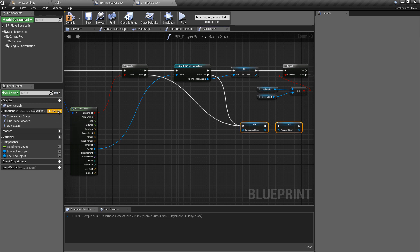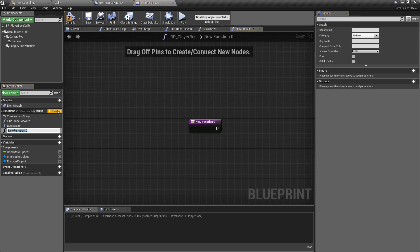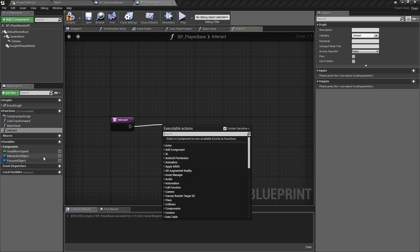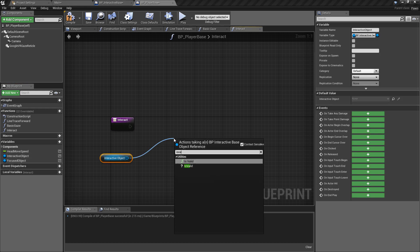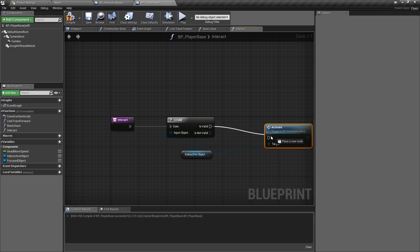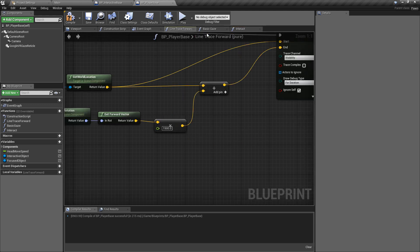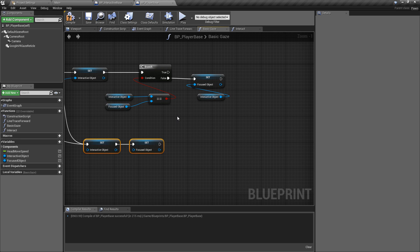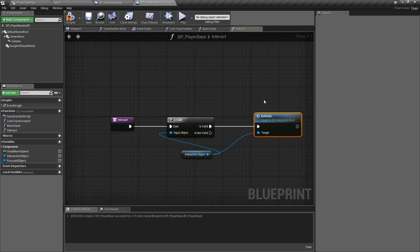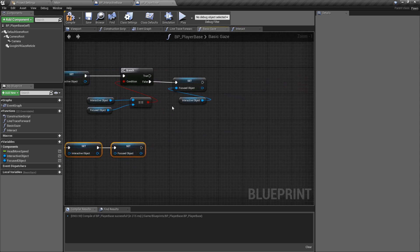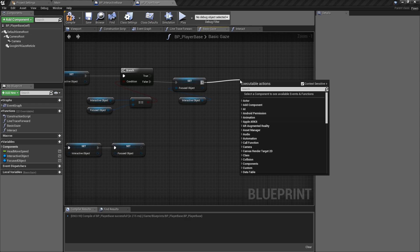We're going to create another function called 'interact'. This is a failsafe I found I needed. Inside the interact function, we get the interactive object, do an is-valid check, and if it is valid we get the current object and activate it. The reason I needed this failsafe is: although we're doing all these checks, because you can gaze at and look away from something too quickly, sometimes it falls through those checks. Calling this function with one final validity check stops any null reference or non-existent object errors.